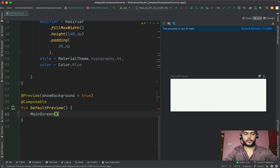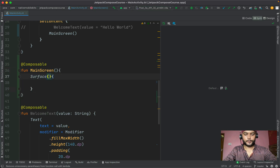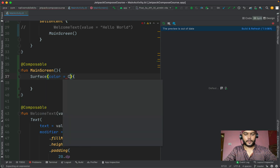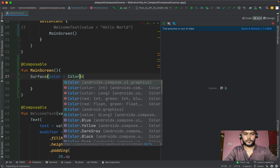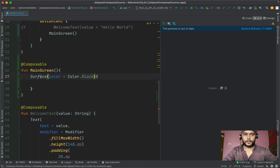Inside our Surface composable we can add some properties. Let's use the named param called color to add a background color. We can use Color dot and pick any color — for now let's use black. So this Surface composable will have a black background.